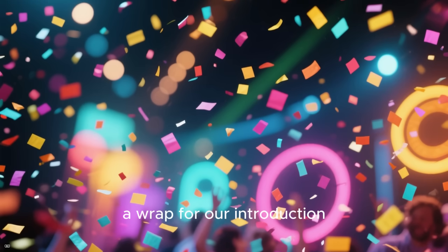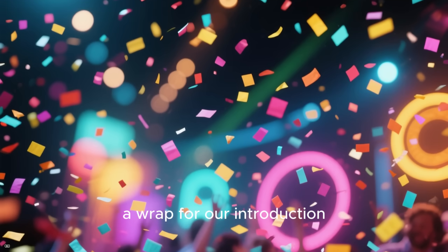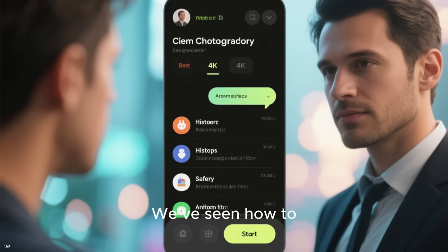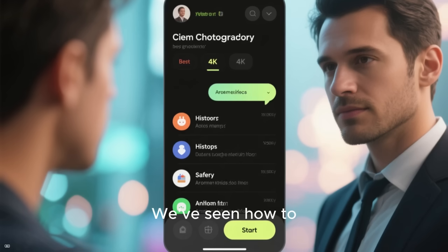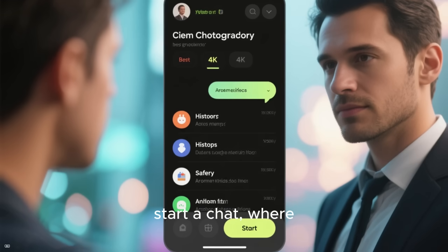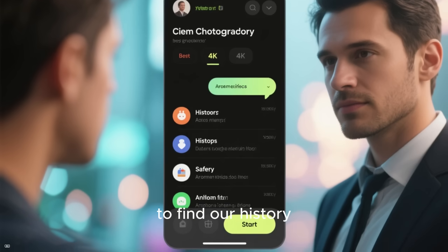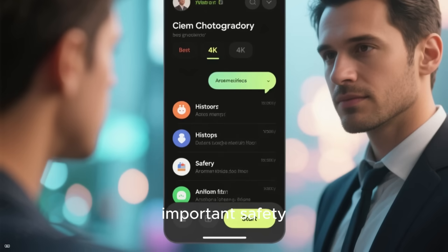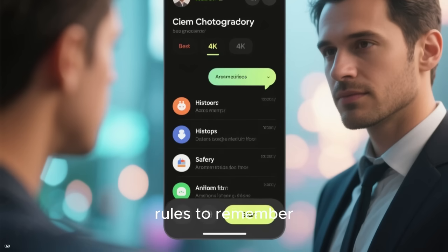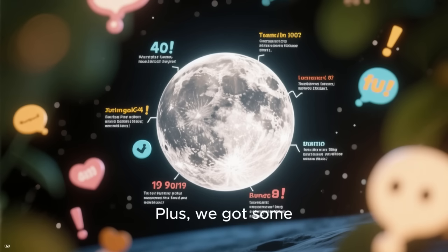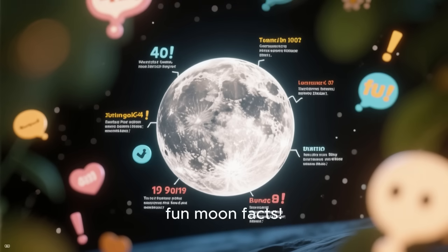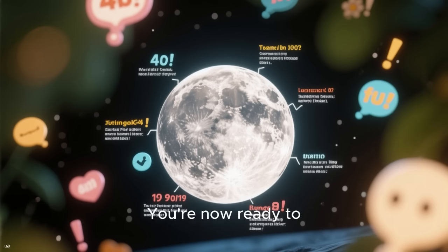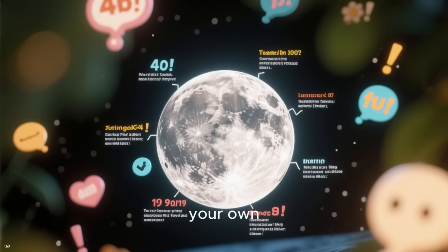And that's a wrap for our introduction to the Gemini core interface. We've seen how to start a chat, where to find our history, and the most important safety rules to remember. Plus, we've got some fun moon facts. You're now ready to start exploring on your own.